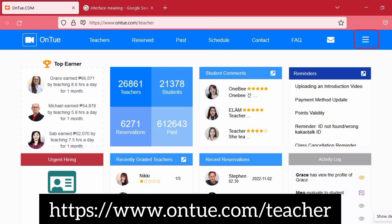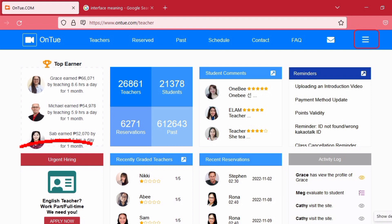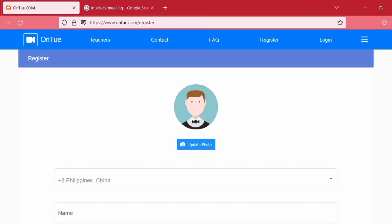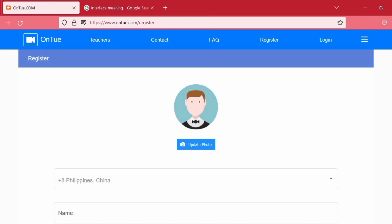The link of the website is in the description box and all you need to do is click on the link and this is what you will see. In the middle left, you will see urgent hiring. Please click on the apply now button and you will be led to another page. This is what you will see.